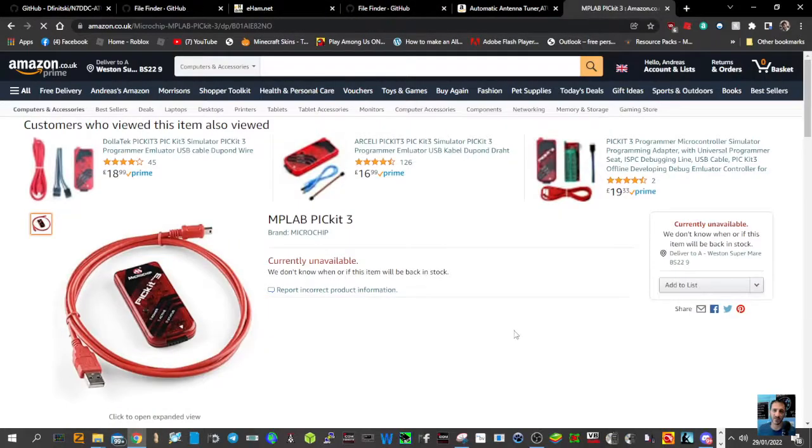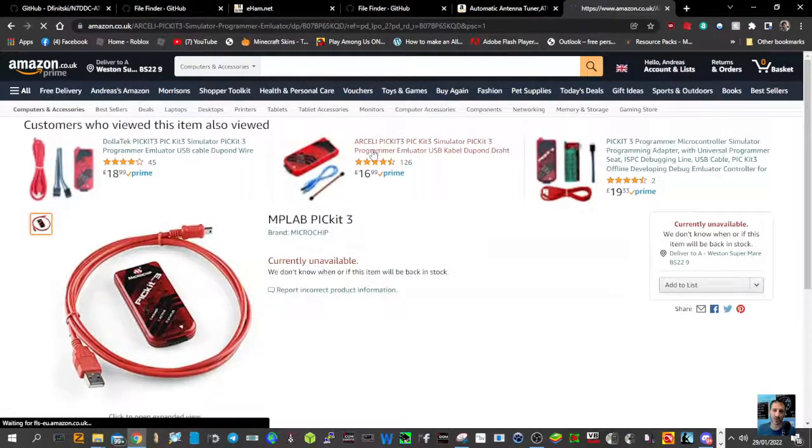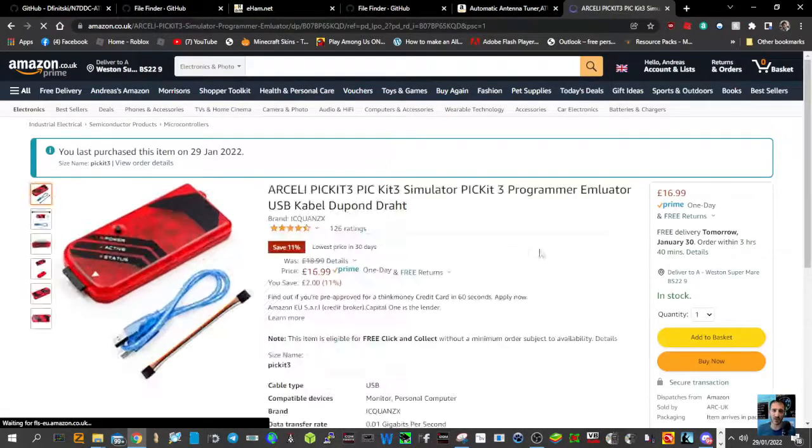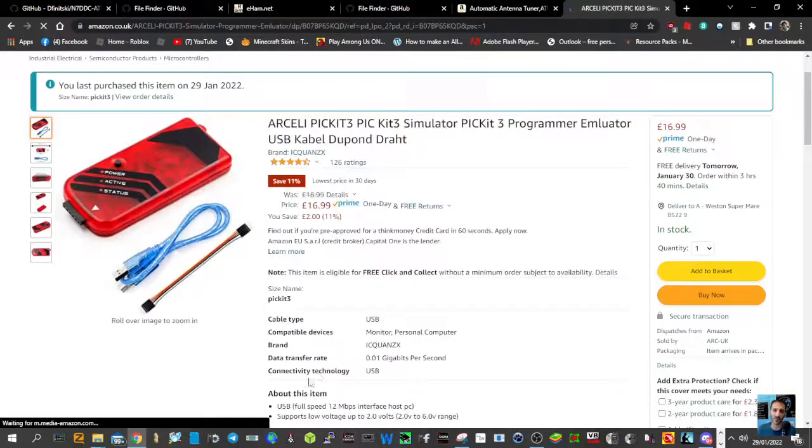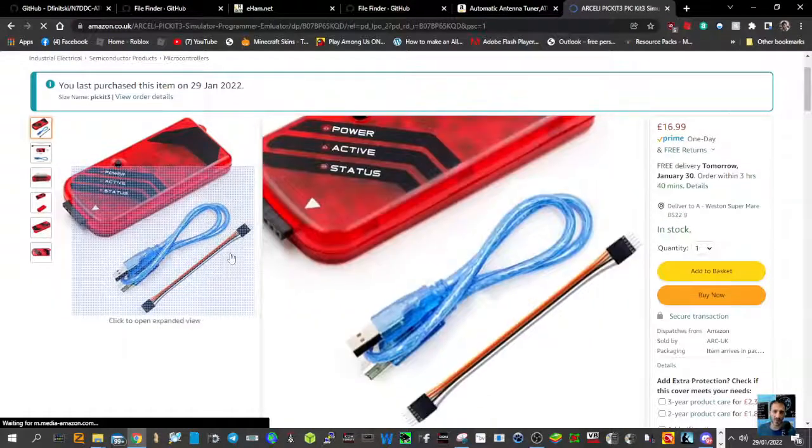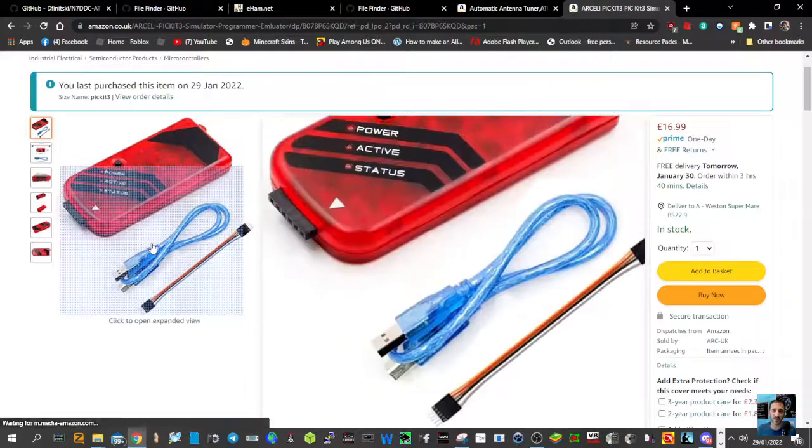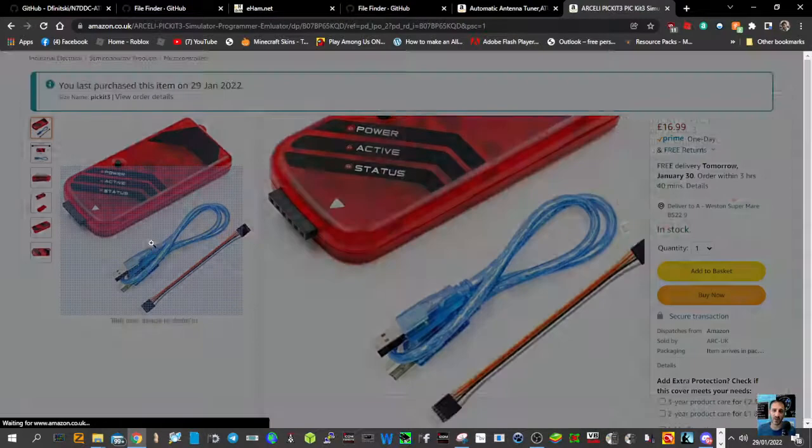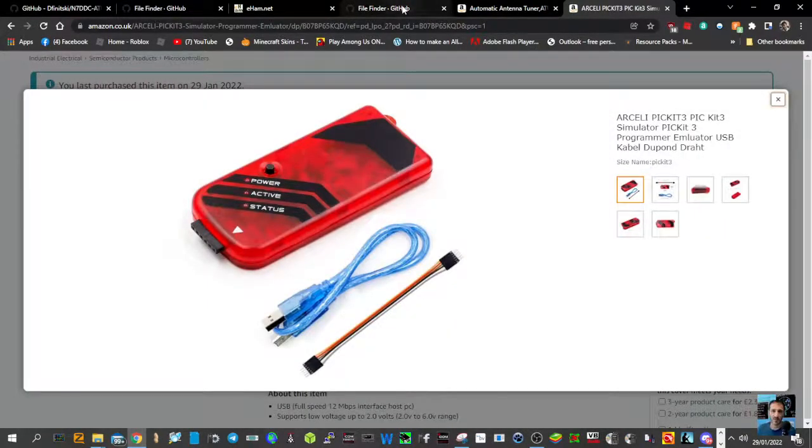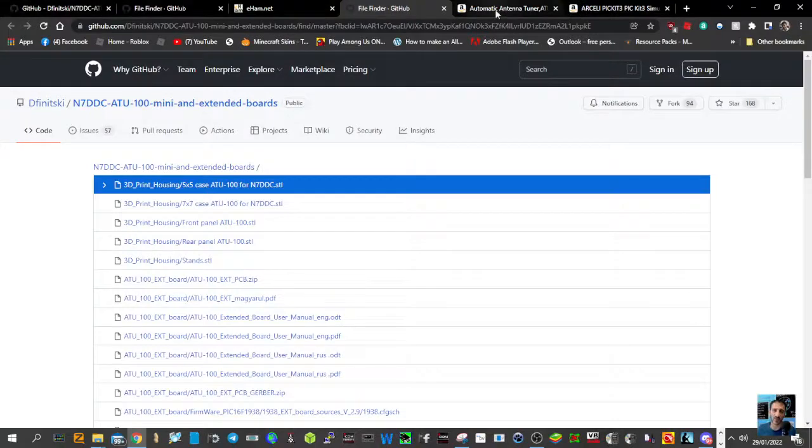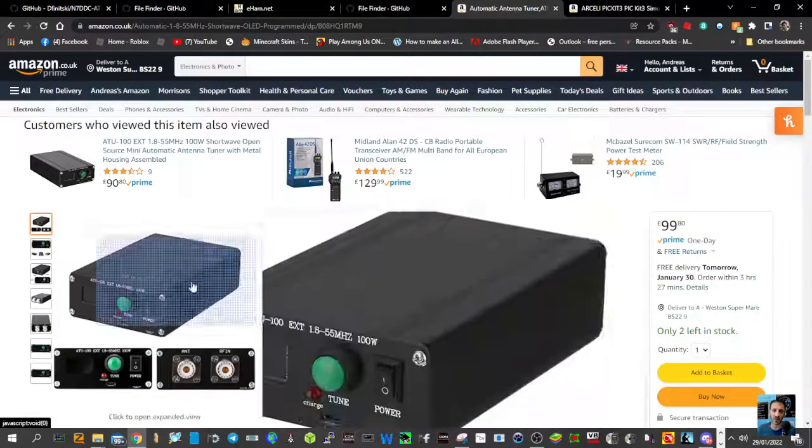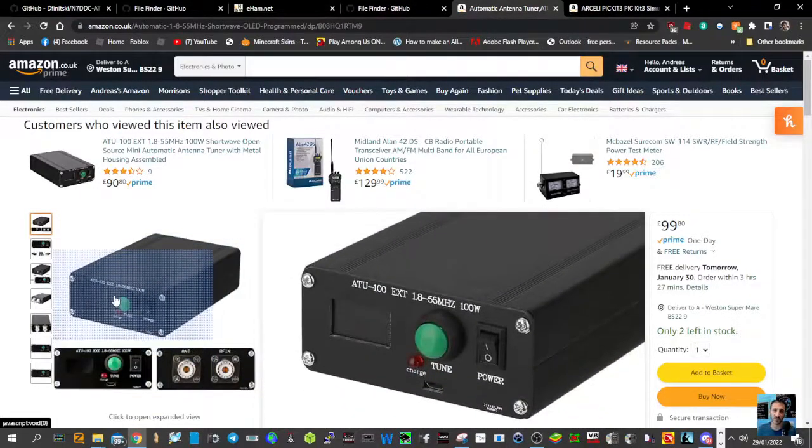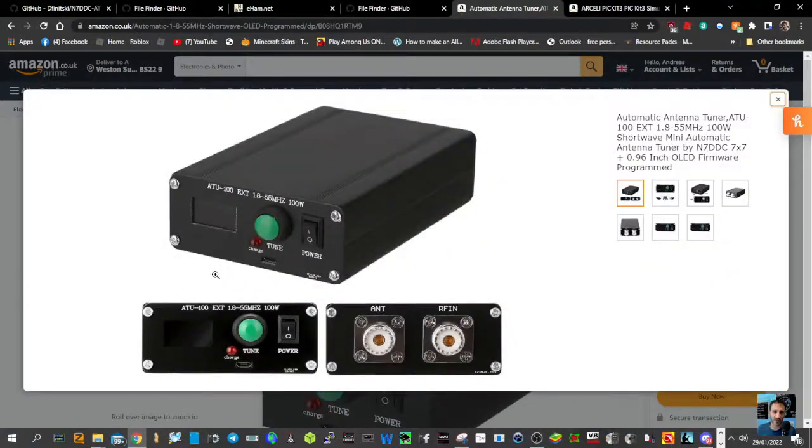The PICkit 3 tool—I've got one coming, so I'm gonna have a go at this tomorrow just to learn it. Look, Amazon, I got them for $16.99 delivered. You basically plug this section, these pins, into the actual ATU inside where the OLED screen plugs in.